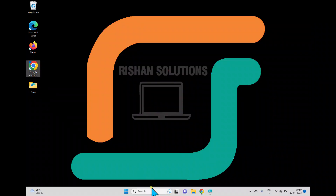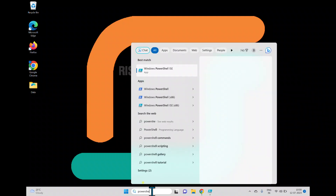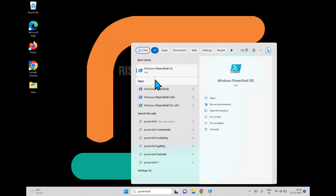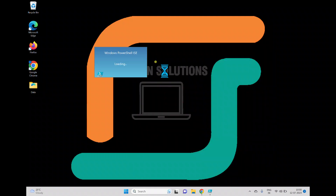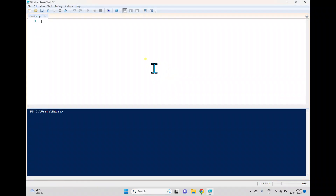To get started, open PowerShell. You can see Windows PowerShell and Windows PowerShell ISE — ISE stands for Integrated Scripting Environment. With ISE you have a window to write and execute scripts. With regular Windows PowerShell you write line commands or call a script file to execute it, so we'll use Windows PowerShell ISE here.